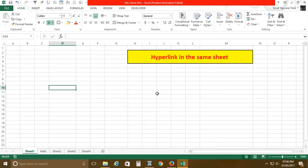We can create a hyperlink to open a particular source. But what will happen if we want to create a hyperlink in the same sheet — that is, to navigate to different sheets using a hyperlink? I'm going to show you that in this video.